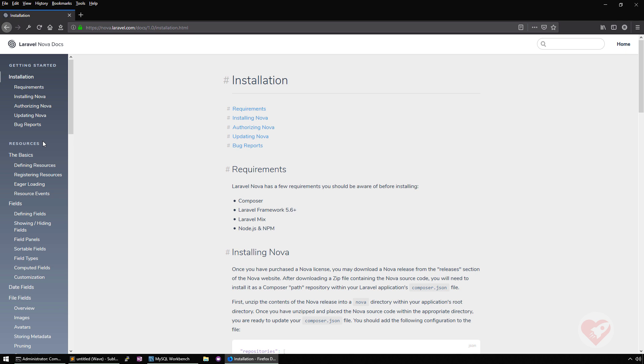So this first lesson, we are going to start by installing Nova. We're going to follow a bit here exactly what was written step by step.